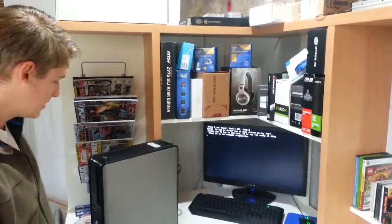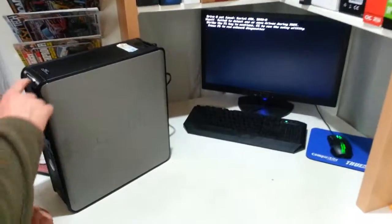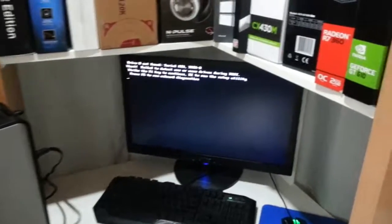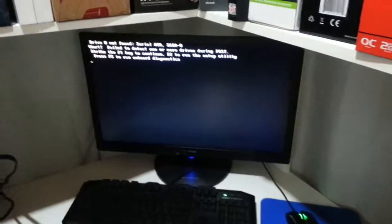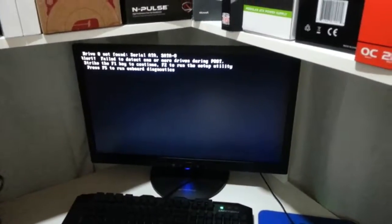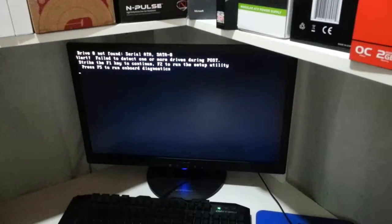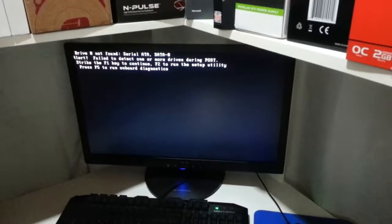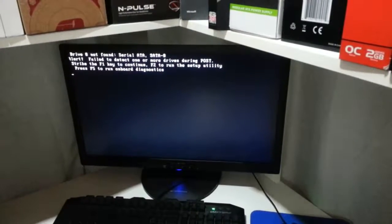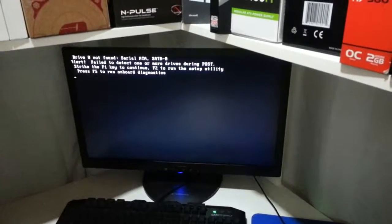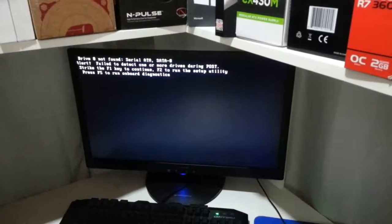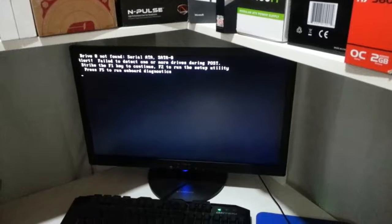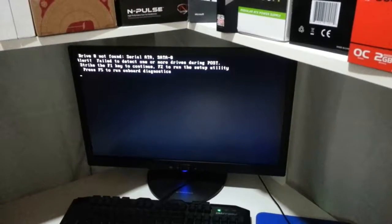Hey, what's up guys? Today we've got a Dell Optiplex 755 here and it's giving us a screen in the BIOS that says drive zero not found and it's also saying alert failed to detect one or more drives during post. It's giving us this white underscore and today we're going to be showing you some of the things you can check to fix this problem and to get you back up and running.